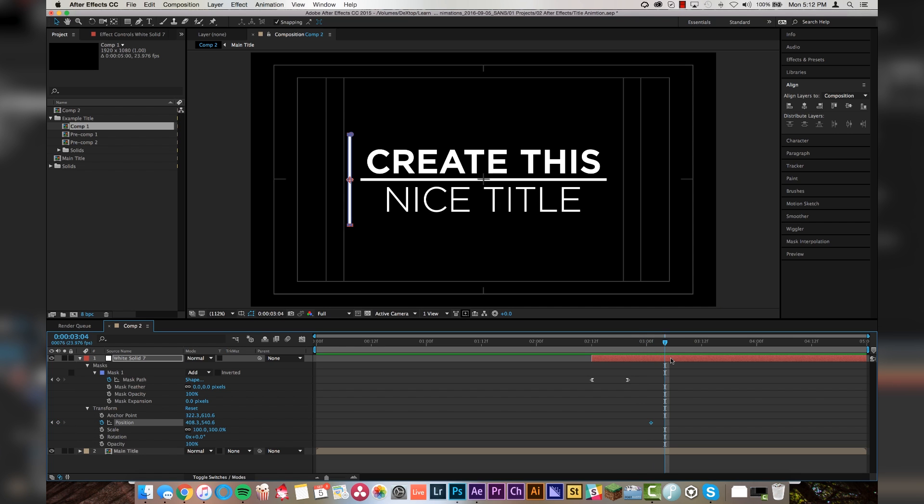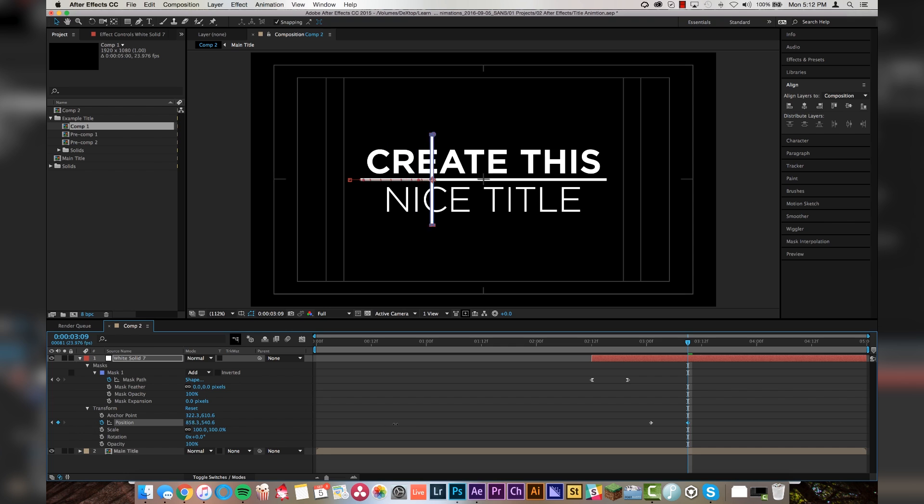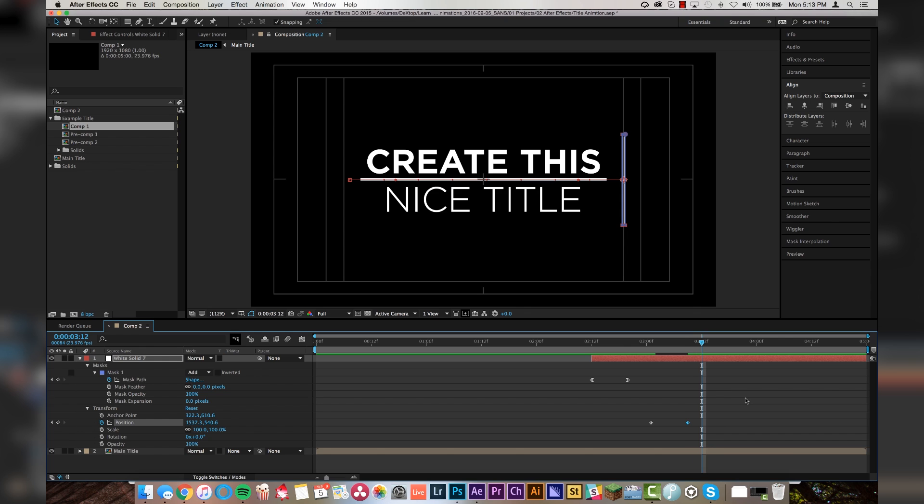And then we will set a position keyframe here. And one, two, three, four, five, six, seven, eight. Another position keyframe. By the end of this position we want it to be all the way across our title because we're going to wipe it out of frame. And then we'll do another one, two, three, four, five frame lag.